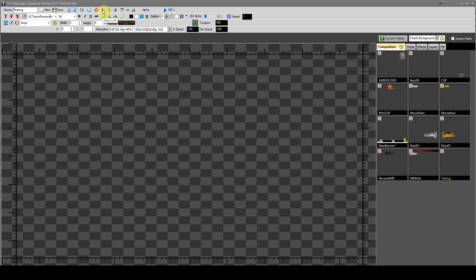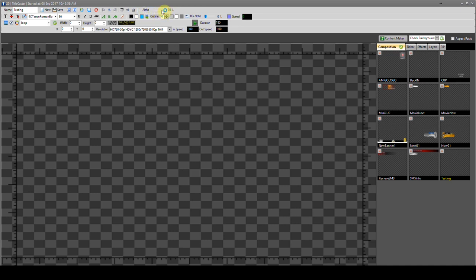Next come alignment buttons, and it includes six types: left align, middle align, right align, top align, center align, and bottom align. As the name suggests, the left align button aligns items left, middle align button aligns items to the middle, right align button aligns items to the right, top align button aligns items at the top, center align button aligns items to the center, and bottom align button aligns items to the bottom. Next is the alpha button with a 0 to 100% bar — by using this button we provide transparency to any particular object.